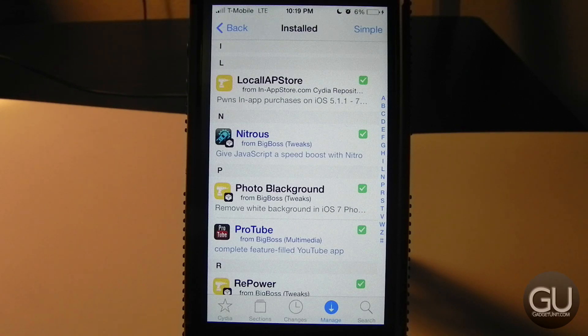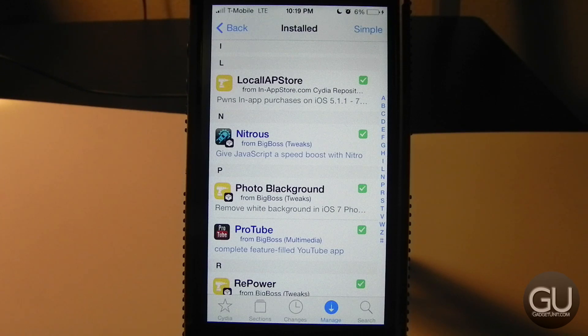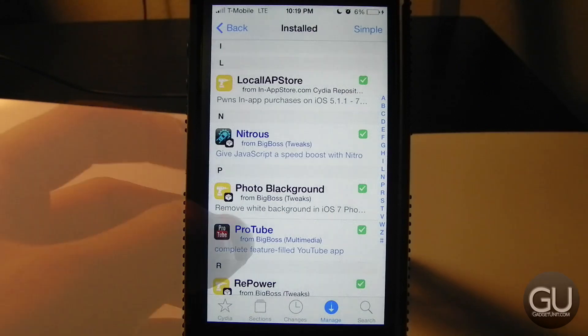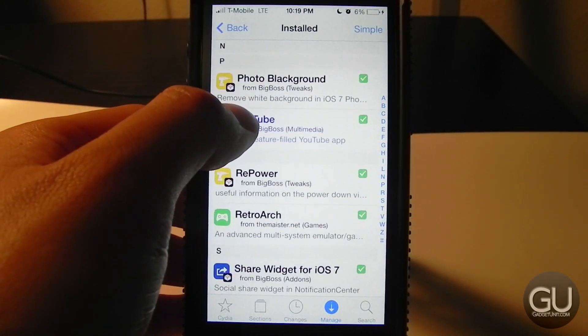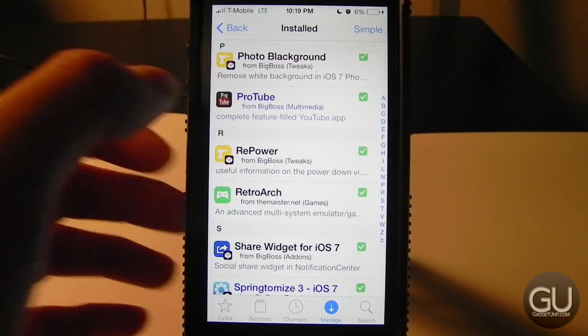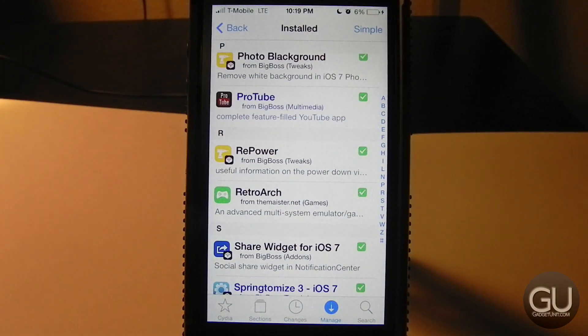Next up is Nitrous, which accelerates web browsing speed in non-Apple apps. When you're using Safari, apps use the Nitro JavaScript engine, but pretty much any third-party app or tweak won't — so Nitrous greatly speeds up most web page load times.